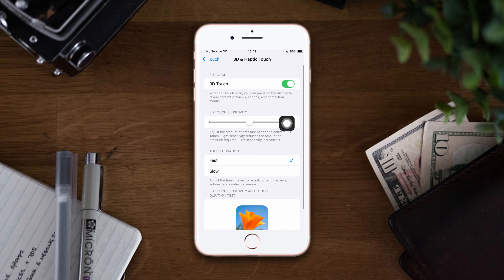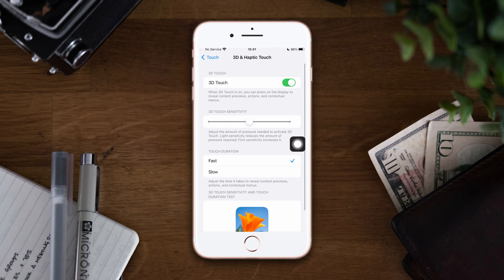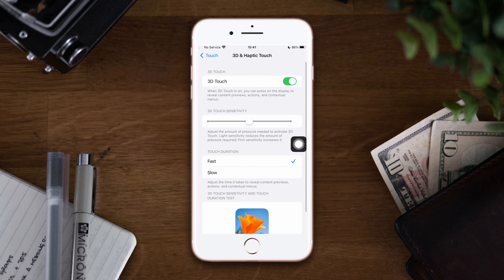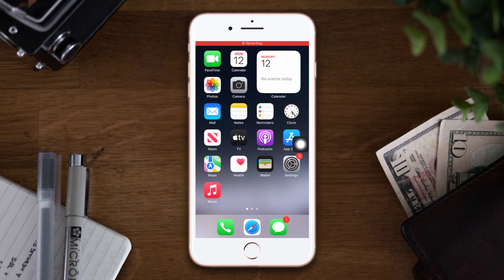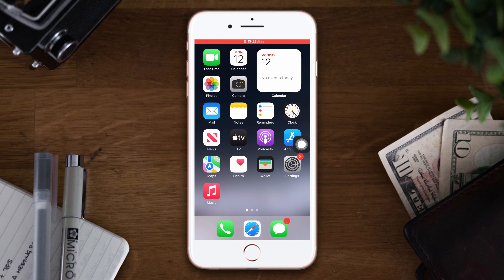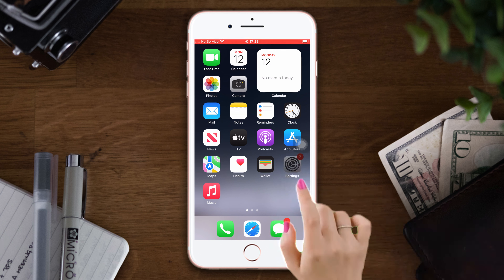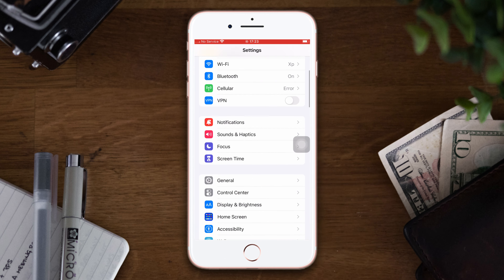Do you want to turn on or off 3D and haptic touch on your iPhone 8 Plus? Welcome to this channel. In this video, I'm going to show you how to turn on or off 3D and haptic touch on your iPhone. Without wasting any more time, let's get started. To do that, go to Settings and scroll down.